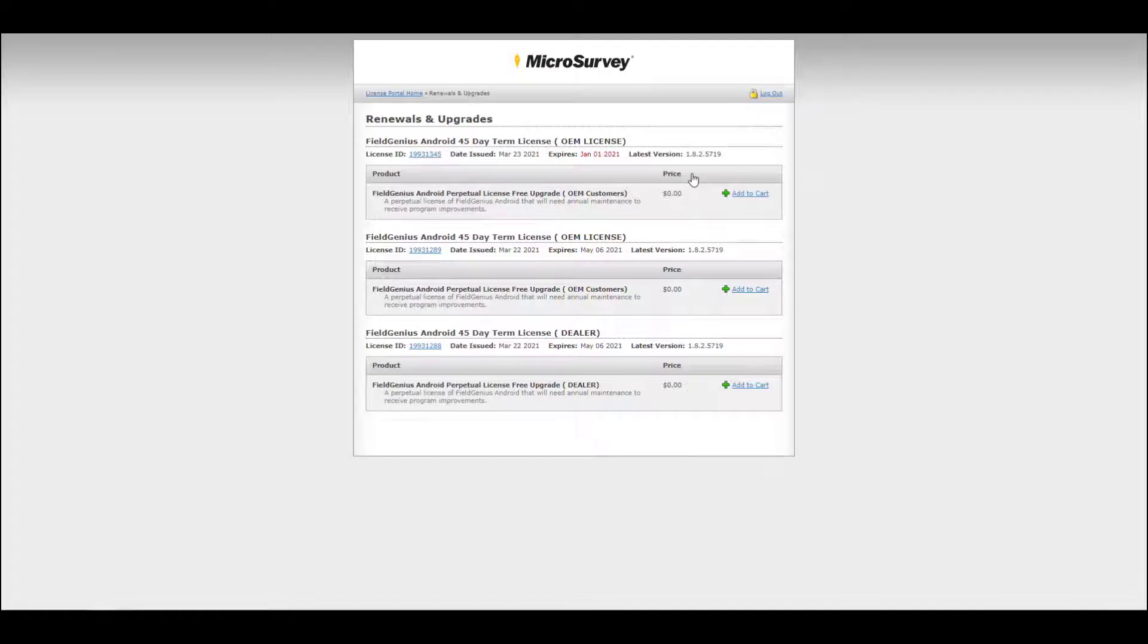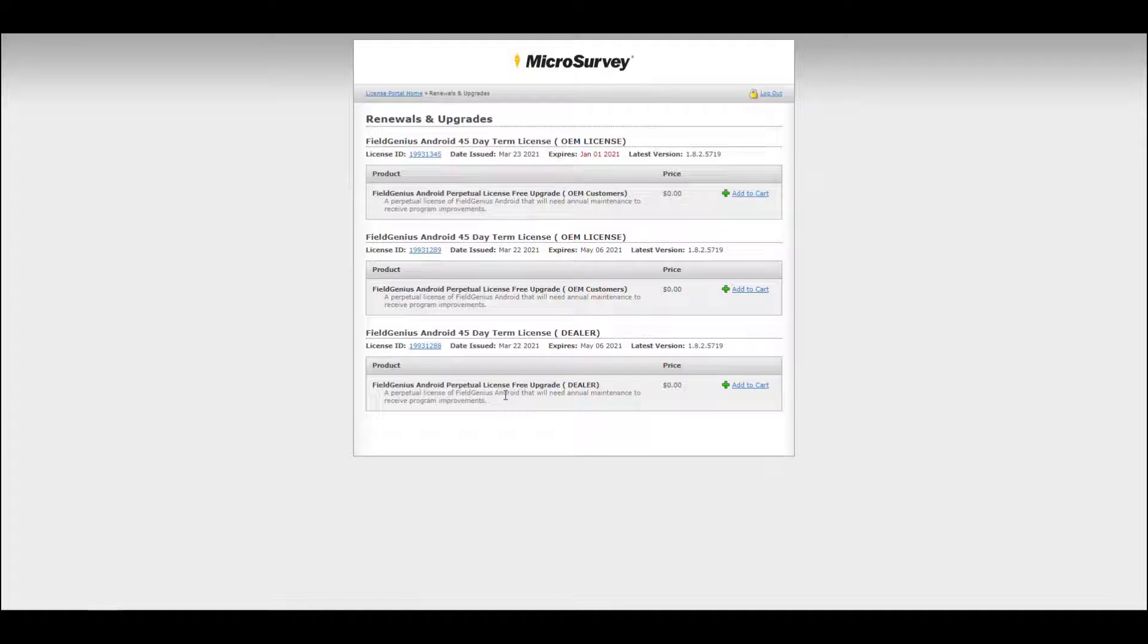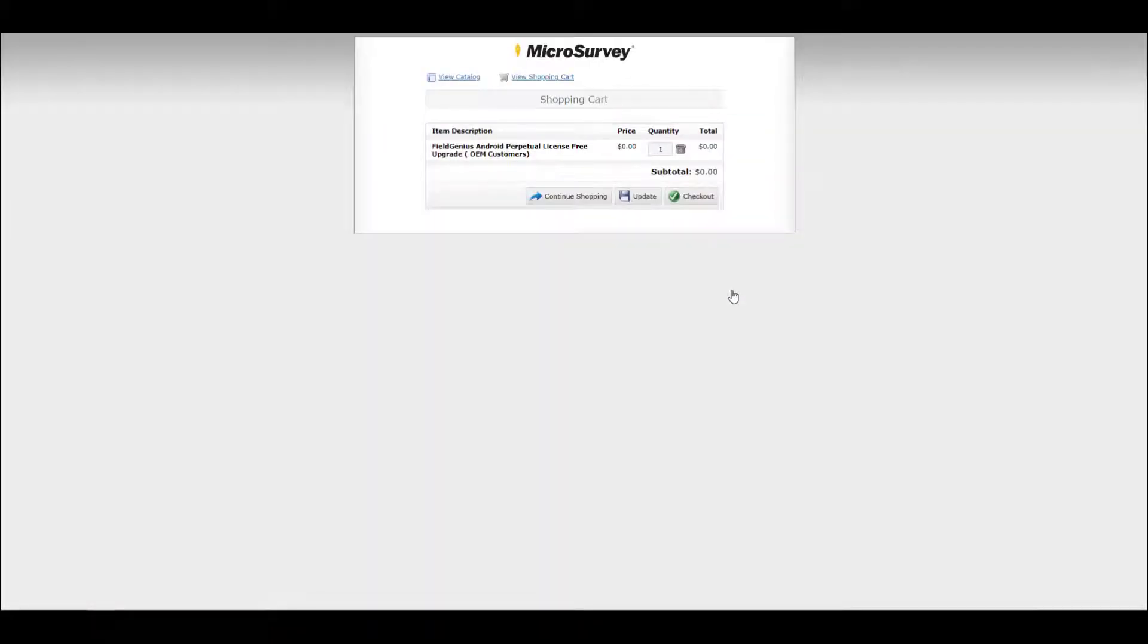From this screen, you'll be able to see which of your licenses are eligible for a free perpetual upgrade. And this just means that you can convert your 45-day term license into your permanent license. You'll want to add this to cart and follow the checkout process.